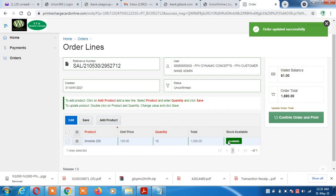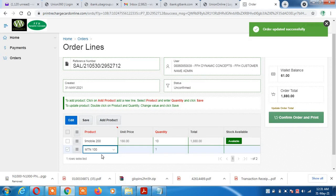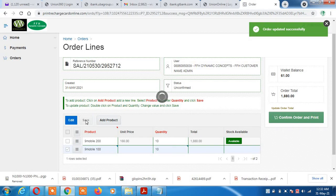When you see it marked as available, it means it's available inside the system and you can go ahead and confirm and print. You can take one network at a time, which is what I recommend, or you can add more using 'Add Products'. I recommend taking it one by one so you can print without any obstacle. You can add another denomination, enter the quantity, and click save.